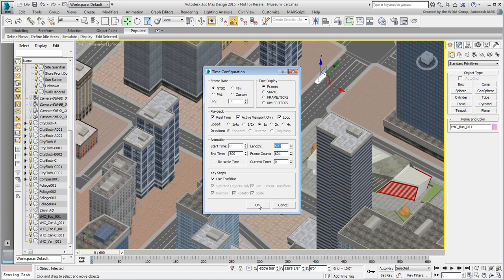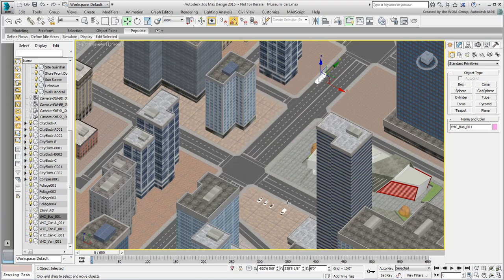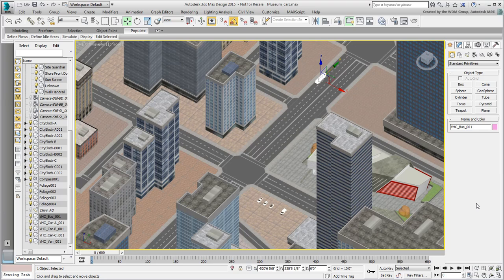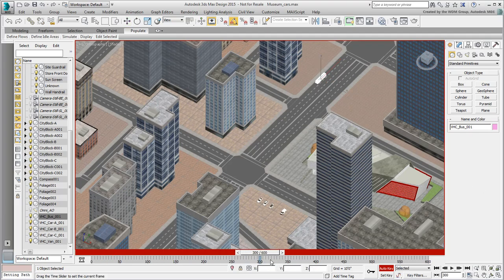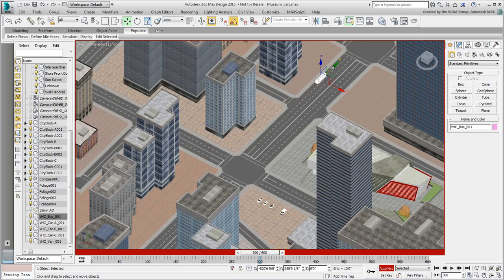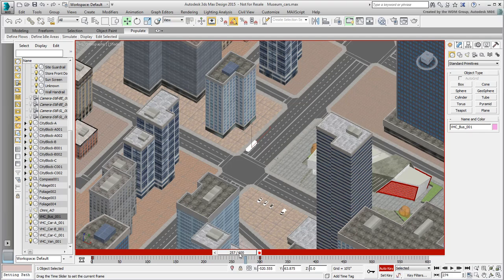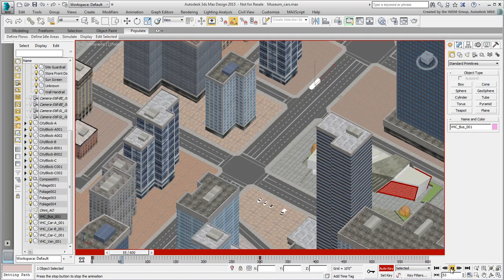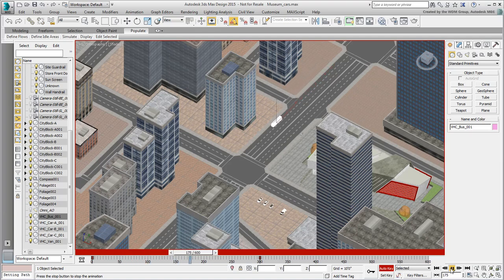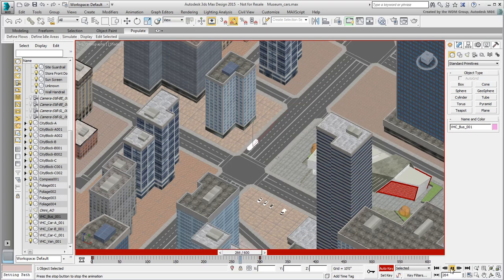Next, you animate the bus by moving it along its road lane. To animate the motion, ensure Auto Key mode is enabled. Go to frame 300, and then move the bus towards the intersection. Play the animation. The bus moves and stops at frame 300, and is immobile for the remainder of the animation.